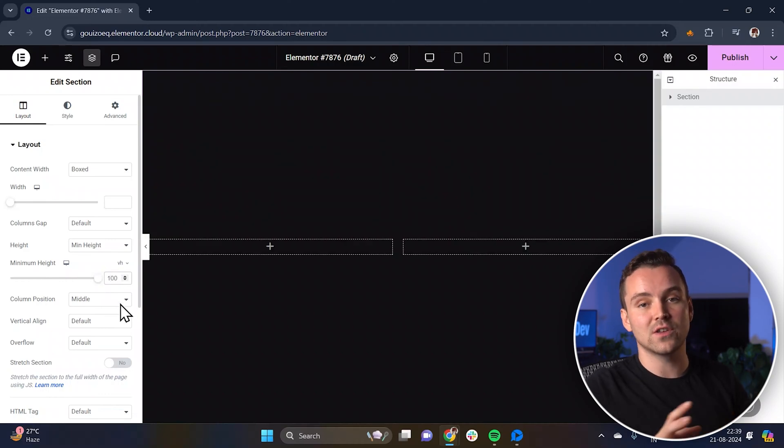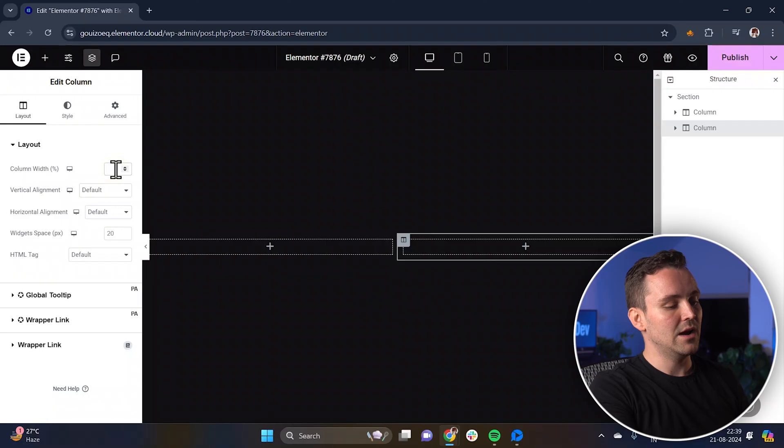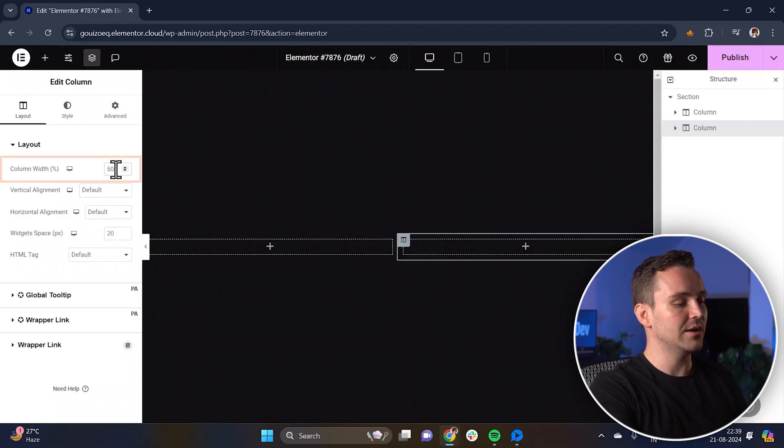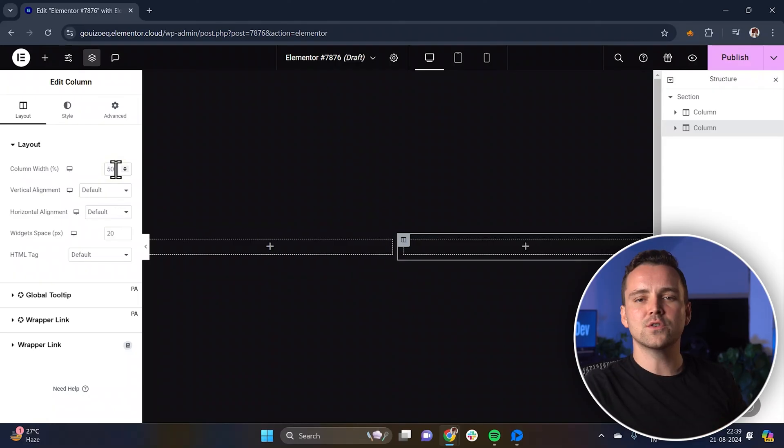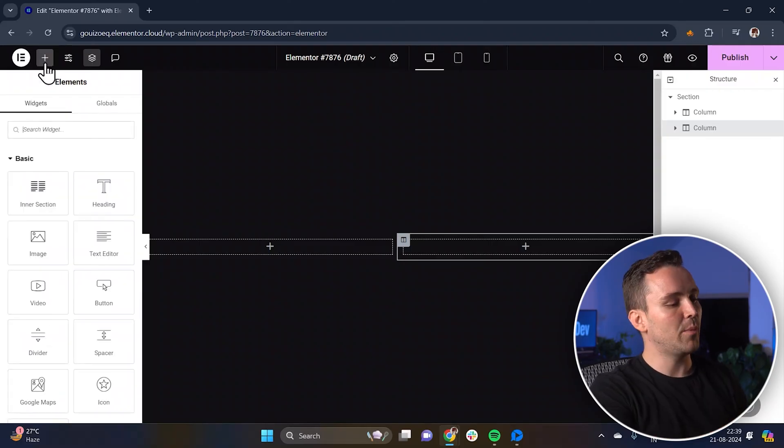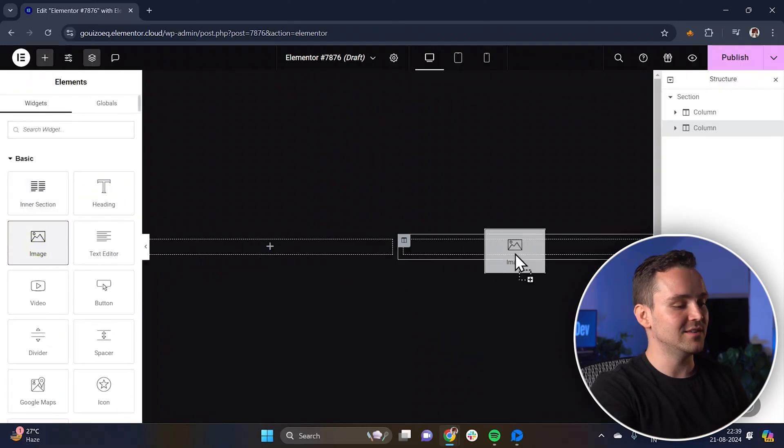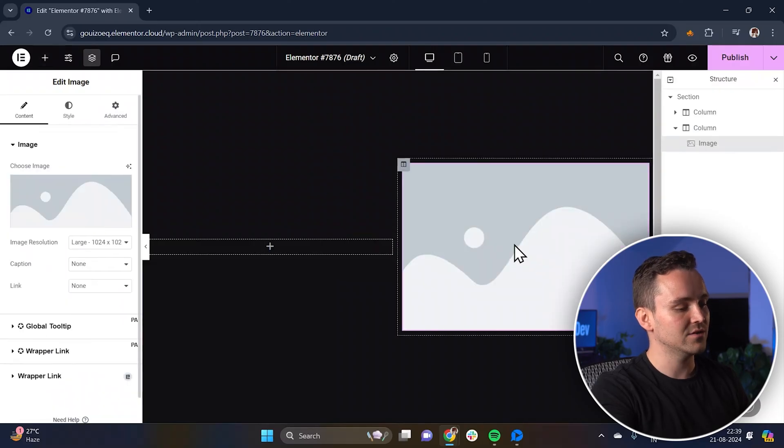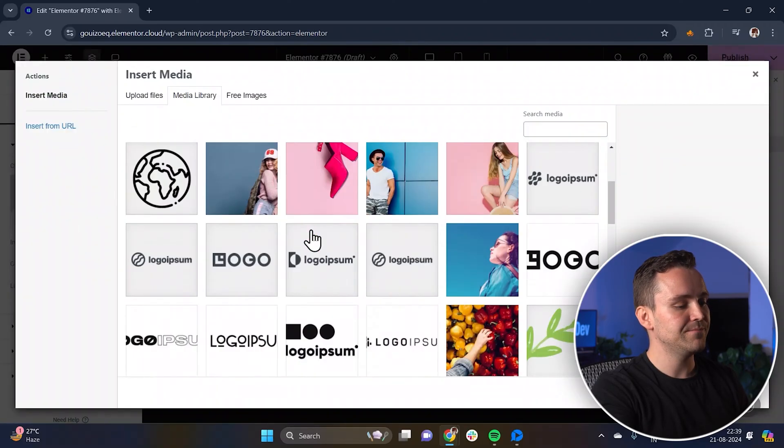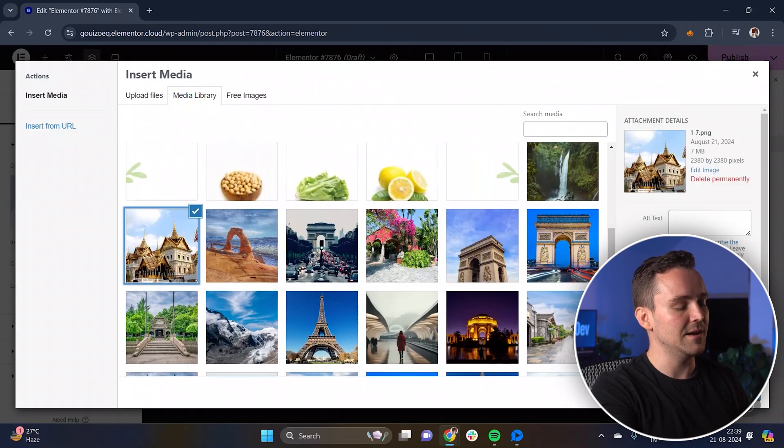You can also adjust the height to your preference. Now, set the columns to 50% width to ensure even spacing between them. Let's focus on the column where the images will be placed. Start by dragging and dropping the image widget into the right column like this. Now, choose an image from the media library or upload a new one from here.